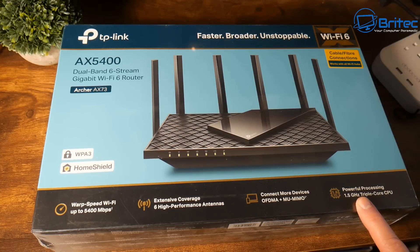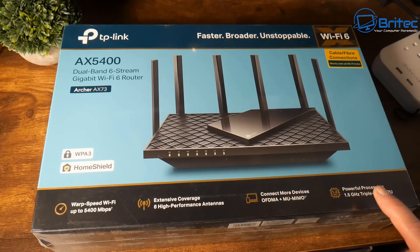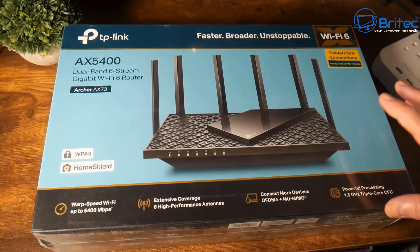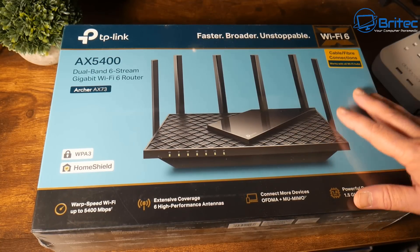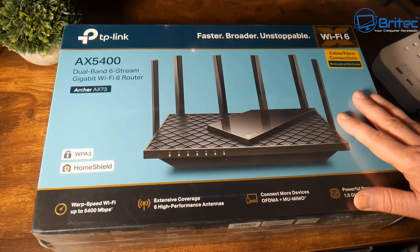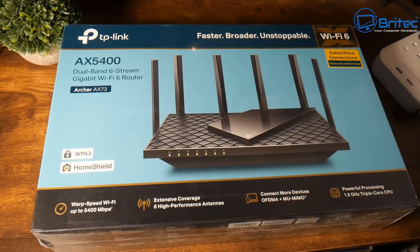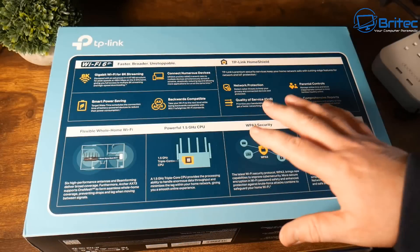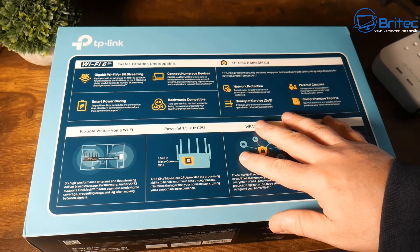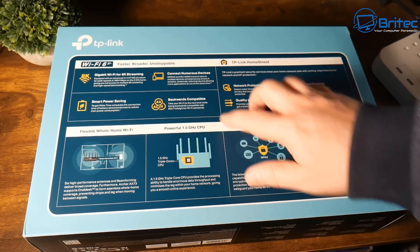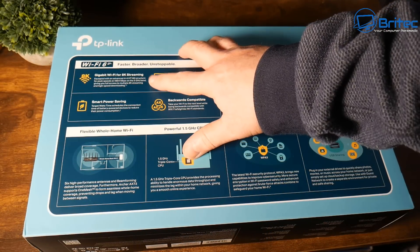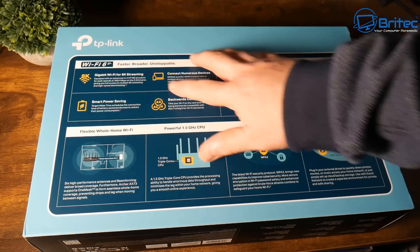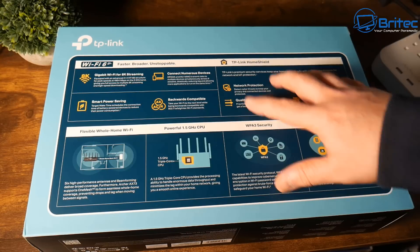It's a powerful processor with 1.5 gigahertz triple core processor inside this unit and it will run super cool and quiet. Why would you need a router just like this one? Well, if your Wi-Fi signal around your home is pretty poor, this can help you get the most out of your Wi-Fi around your home.